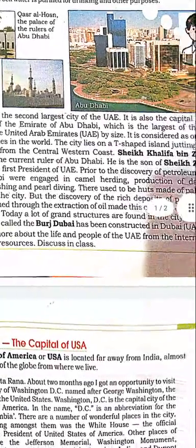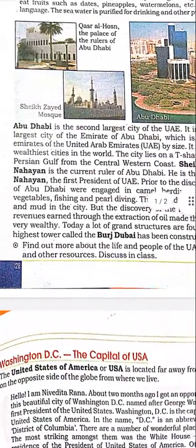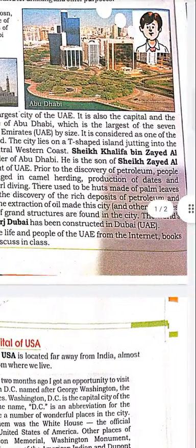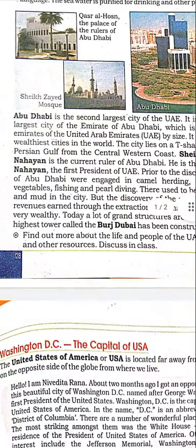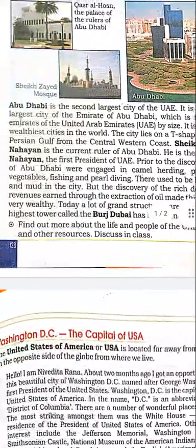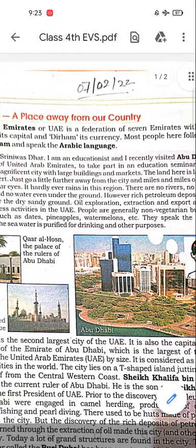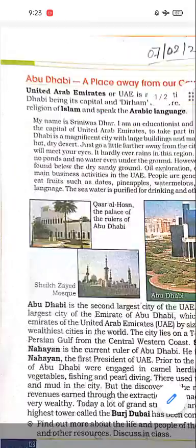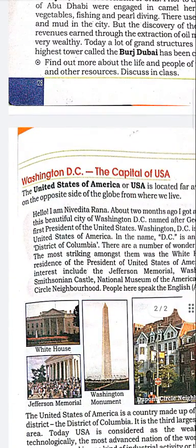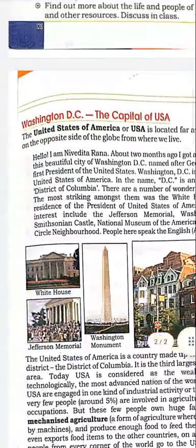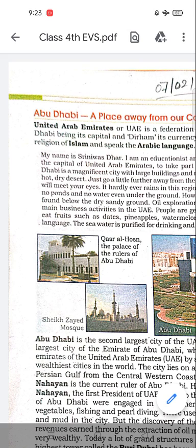A lot of grand structures are found in the city. The world's highest tower, called the Burj Dubai, has been constructed in Dubai, UAE. Find out more about life and people of UAE from the internet, books, and other resources. We have completed today's chapter on Abu Dhabi. In our next video, we will continue with Washington DC, the capital of USA. Read the chapter thoroughly. Thank you.